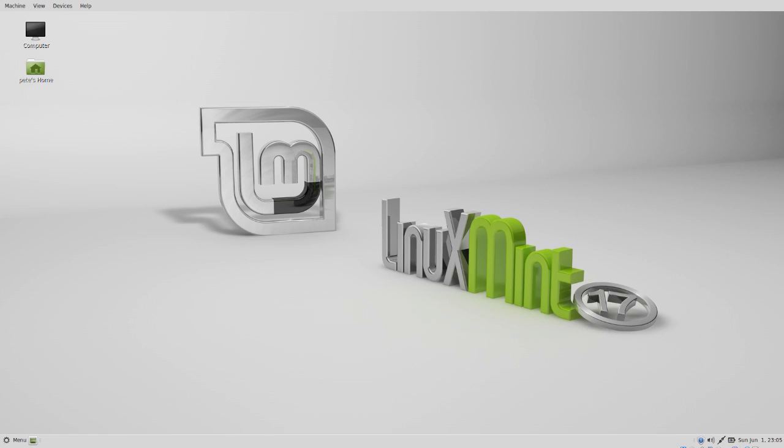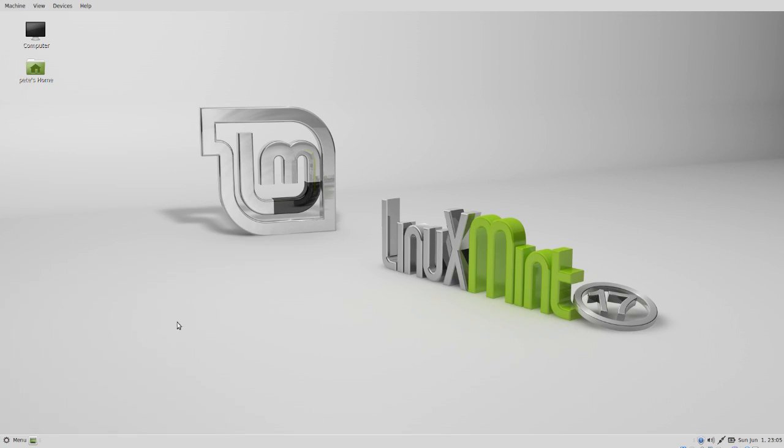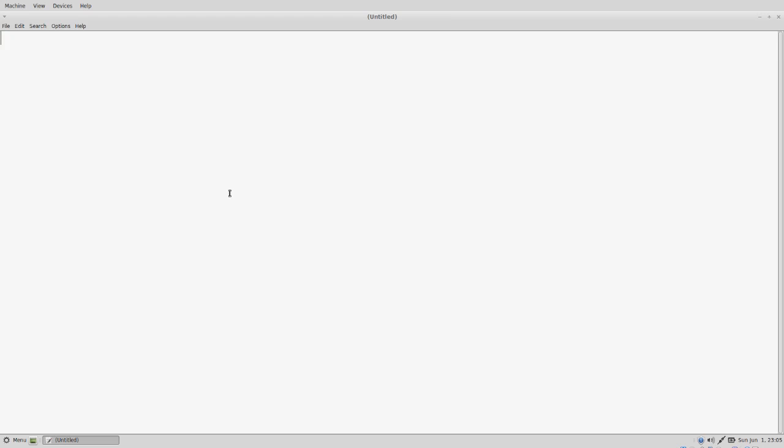Now we want to go into our text editor. We're going to create the startup shell script. In the root scripts directory, we're going to have this execute the main script.sh. This file is going to execute the main script.